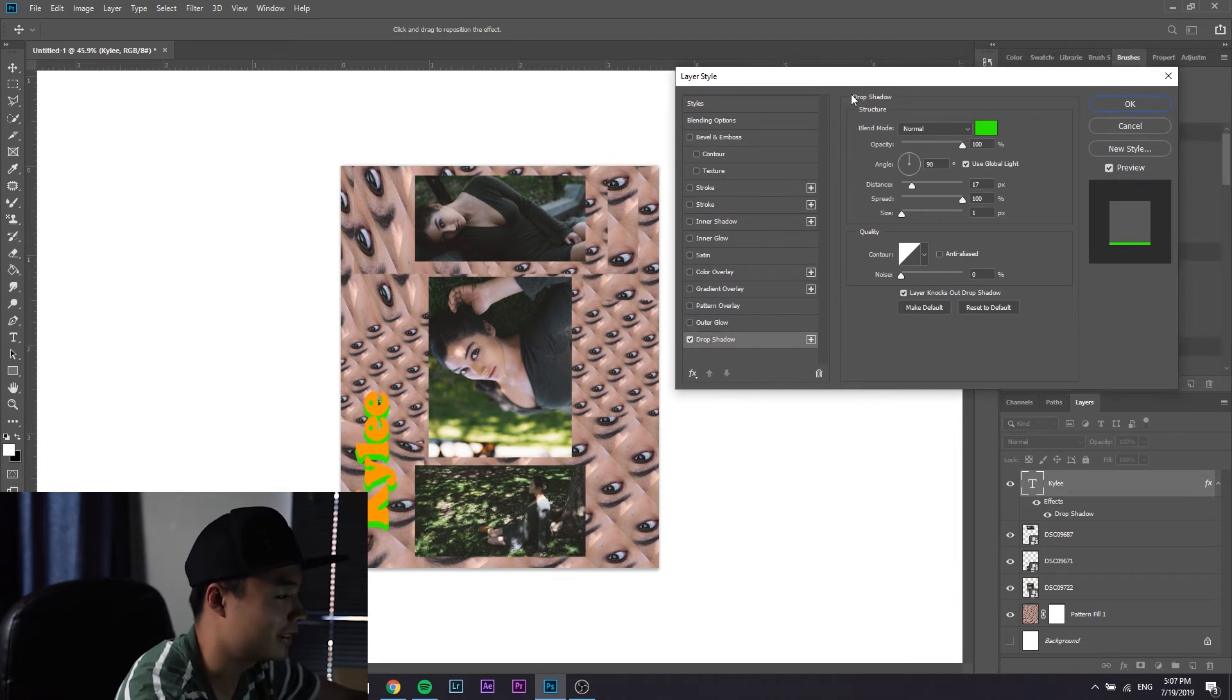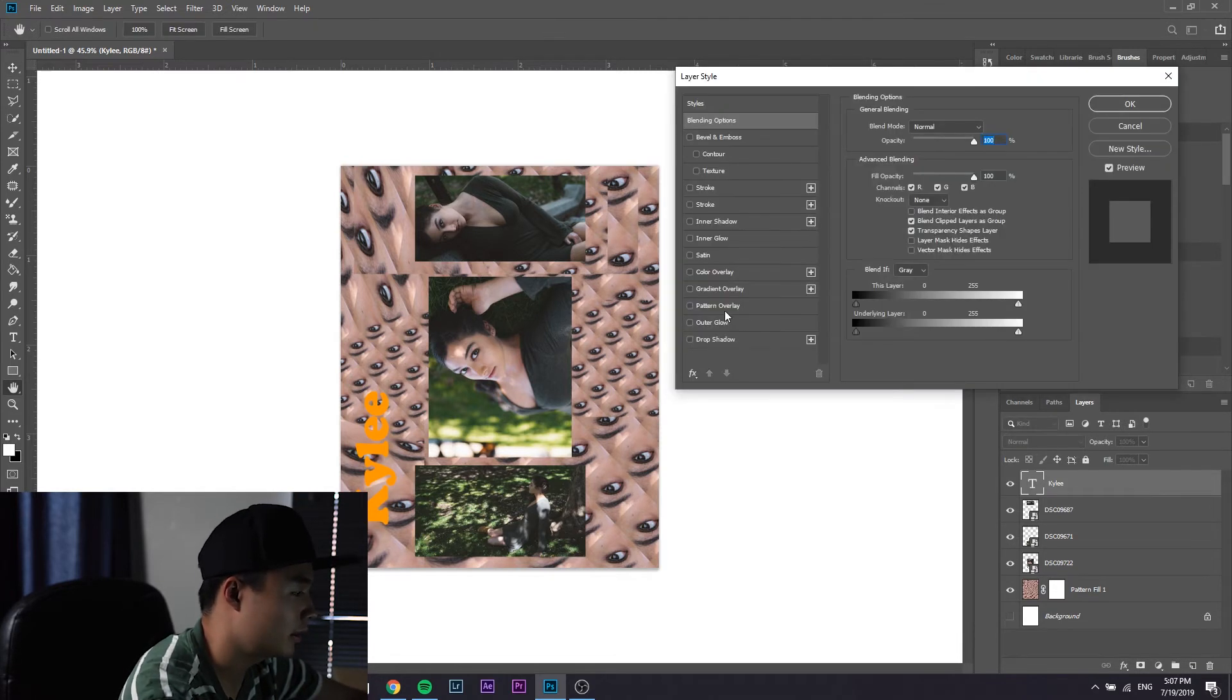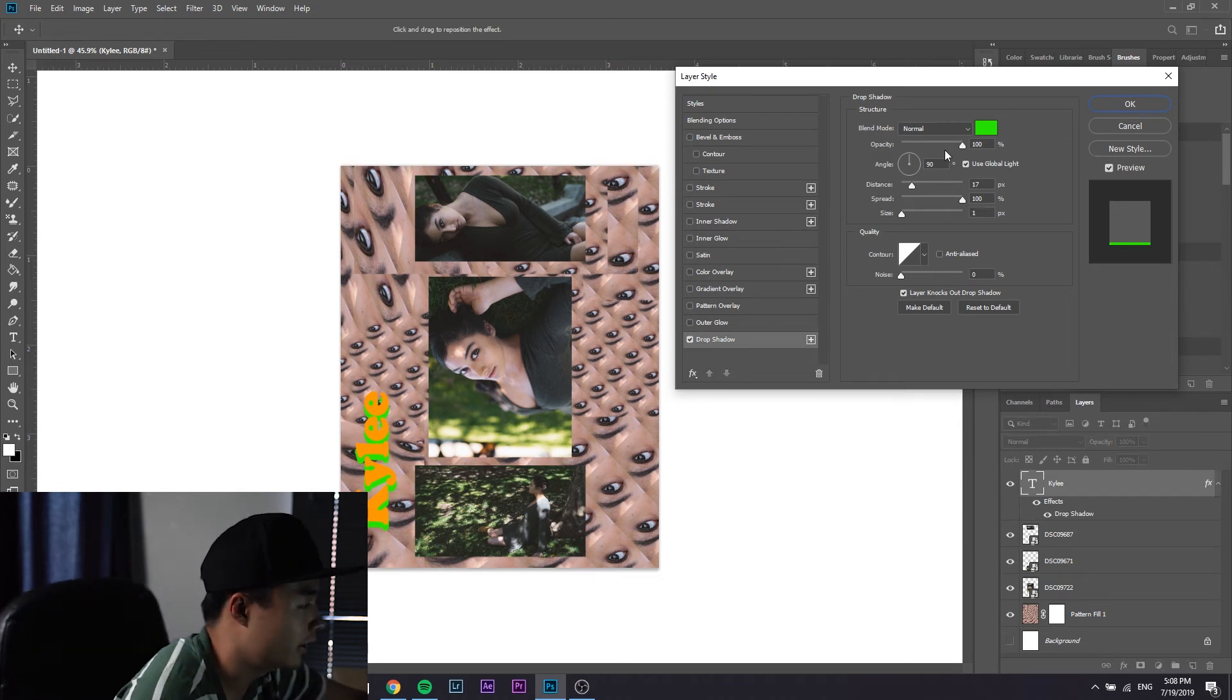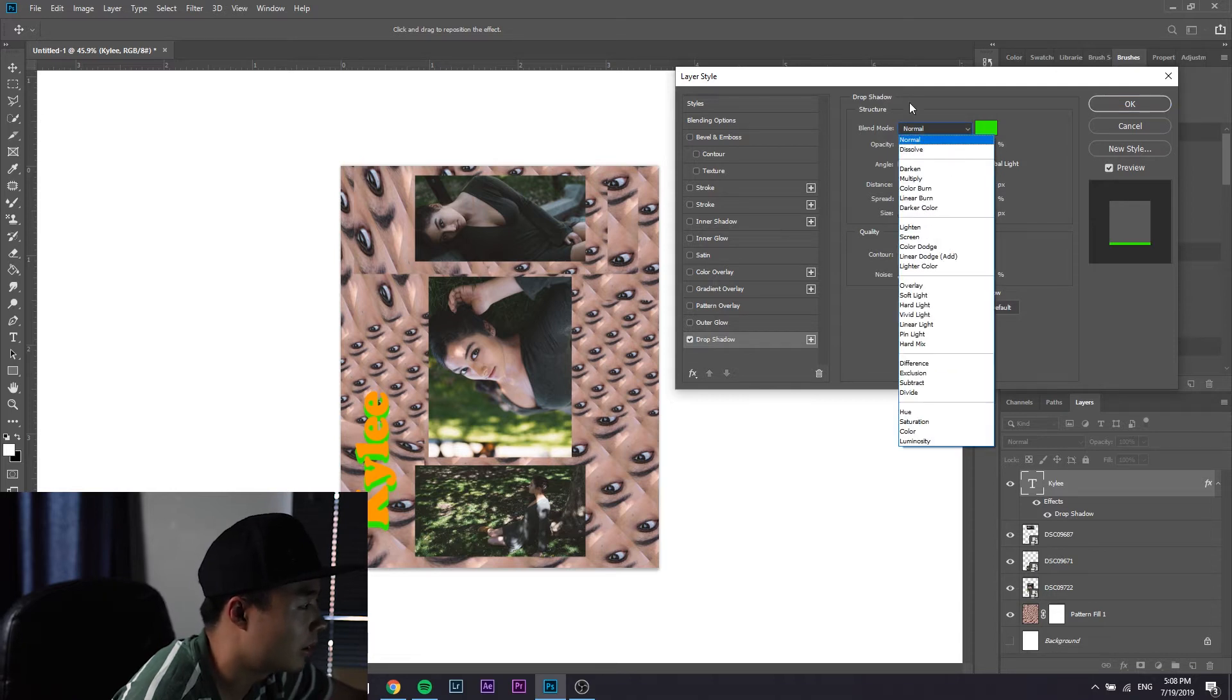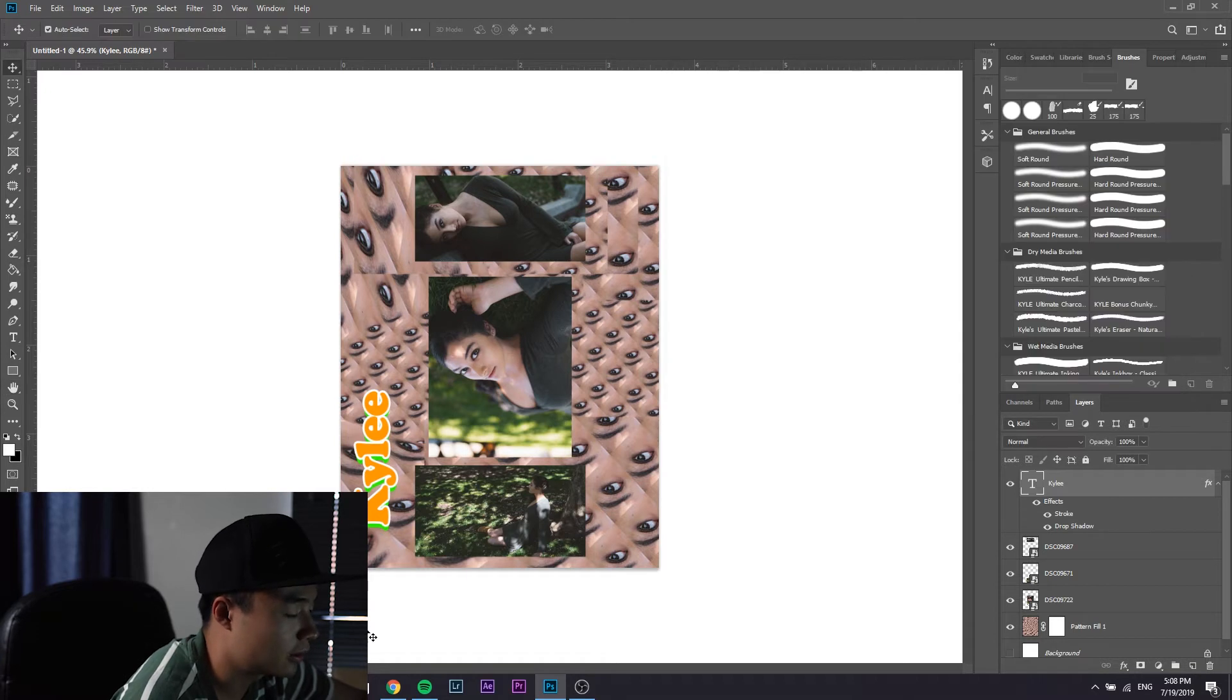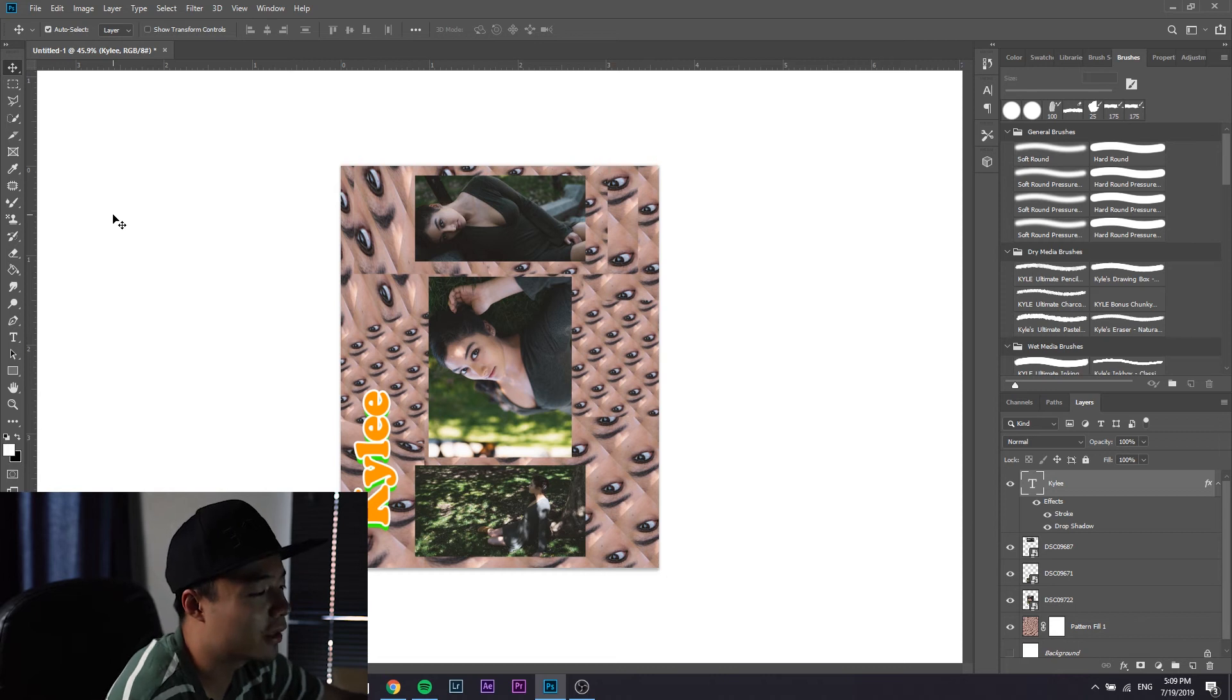The next thing I want to go over is the layer style. If you double click on the layer it should pop up and then you can just mess around with these. This isn't a text tutorial so I'm not going to be going over unique text, but just mess around with it. You can go to drop shadow and mess with the blending mode. Go to stroke, I like this white, you size it up or whatever. Just play around with it.